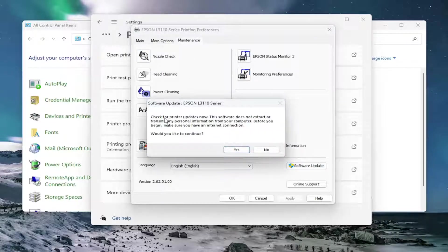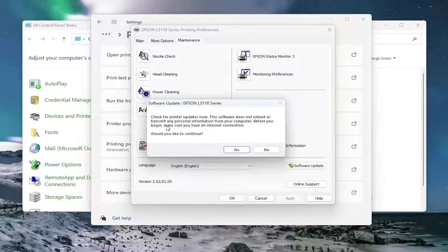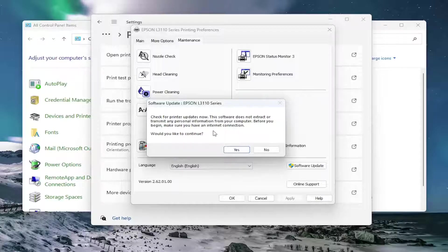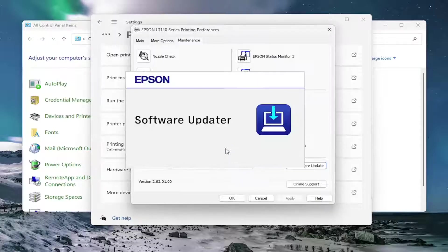It should say check for printer updates now. The software does not extract or transmit any personal information from your computer. Before you begin, make sure you have an internet connection. Would you like to continue? Select Yes.